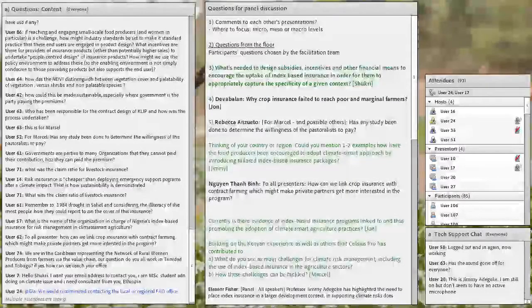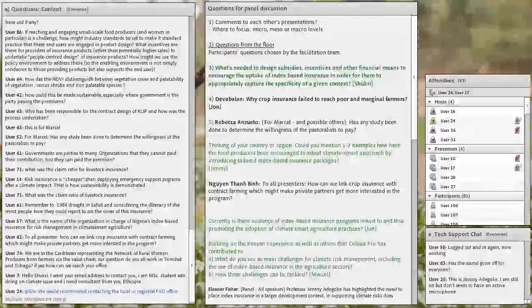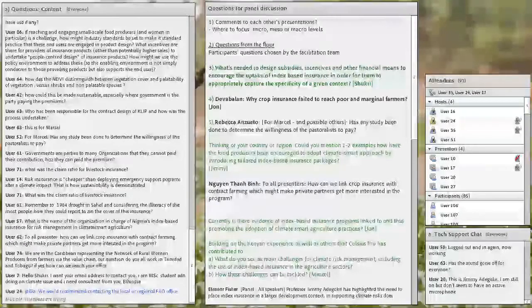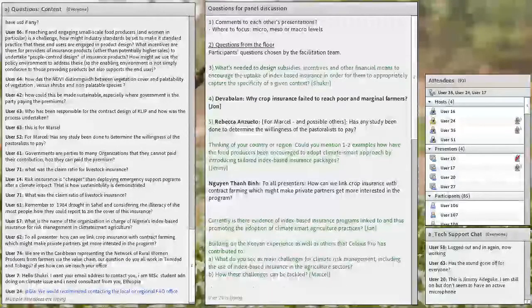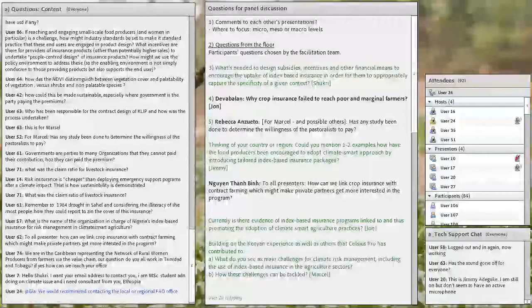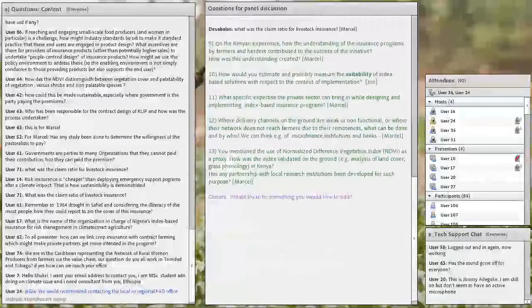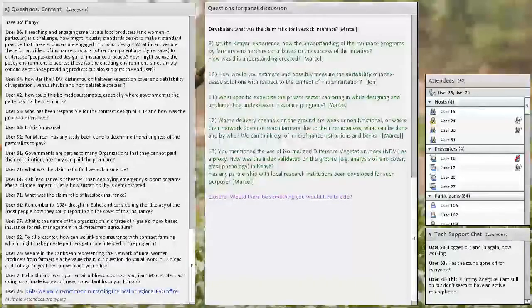Thank you very much Shukri. I would address the next question to John, and it comes from the audience. The question is: why does crop insurance in most cases fail to reach poor and marginal farmers? How can we ensure that the most vulnerable farmers are actually reached by these tools?